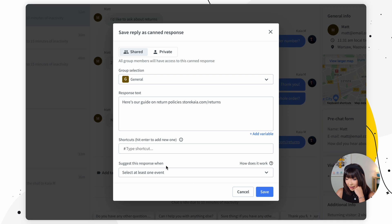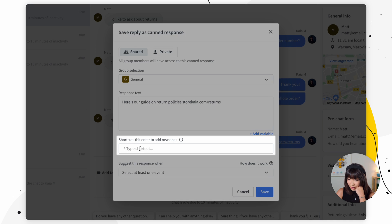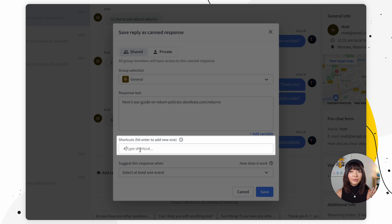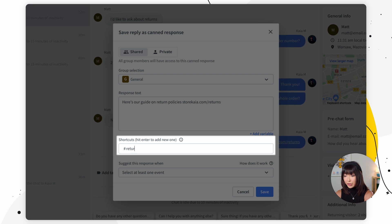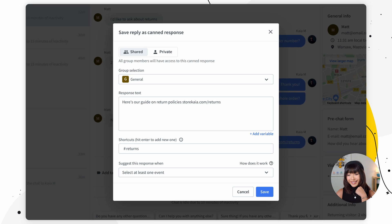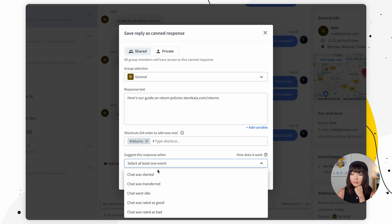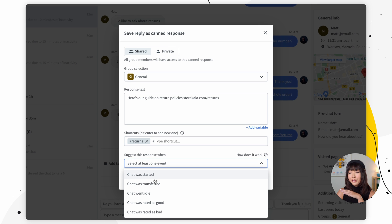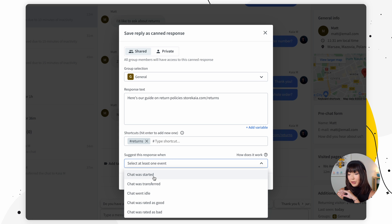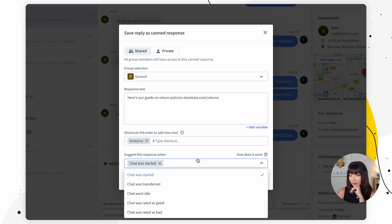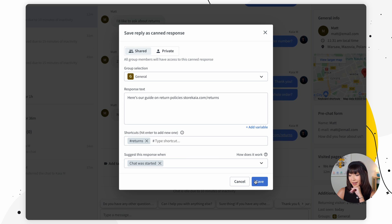Then we have shortcuts. So you simply want to choose a shortcut here. I'm just going to click save and there you go.